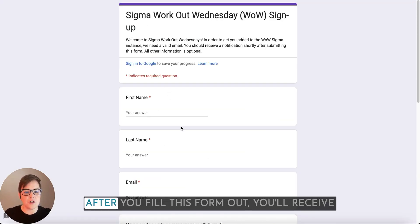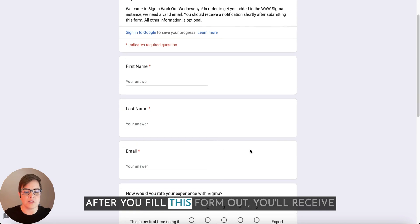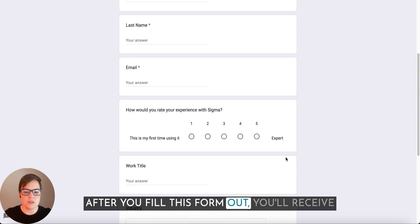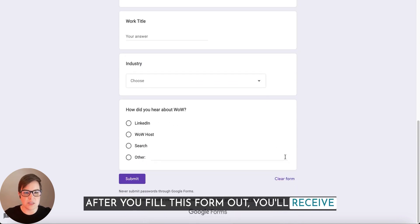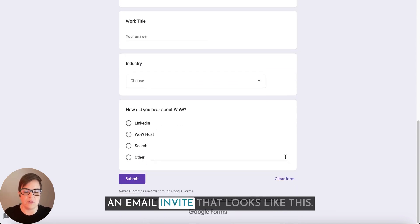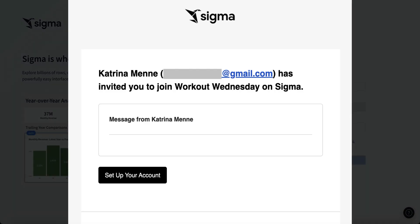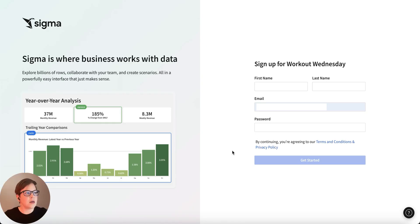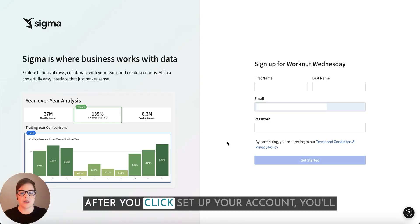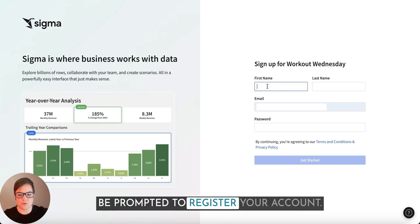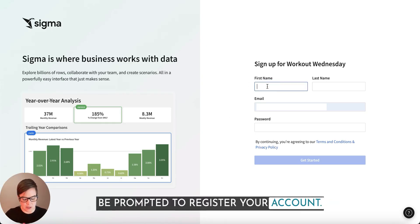After you fill this form out, you'll receive an email invite that looks like this. After you click set up your account, you'll be prompted to register your account.